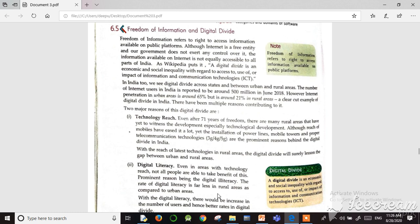The other important topic is freedom of information and digital divide. Freedom of information refers to the right to access information available on public platforms. Although the internet is a free entity and our government does not exercise control over it, we can take information from anywhere on the internet.